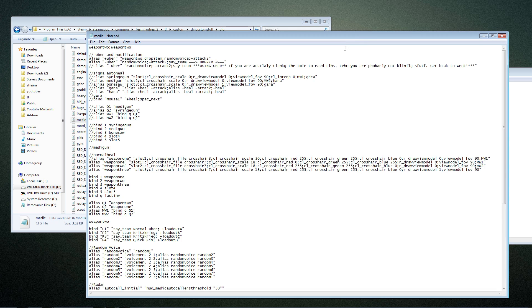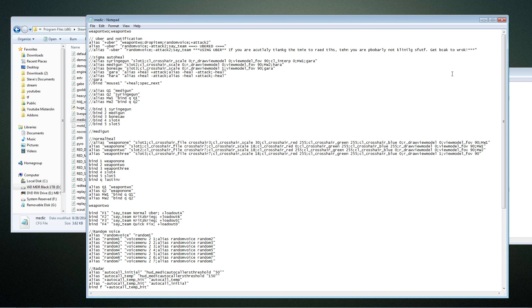The last one you'll want to look at is medic — it's the most complicated because I like a lot of custom settings there. It starts with weapon two, which ensures that every time I spawn as medic it automatically pulls out my medigun rather than my slot one weapon. Then I have an uber bind: it pulls out slot two, drops the briefcase, uses a random voice command to mask the fact that I used uber, and when I let go it uses uber again and says in chat that I've ubered.